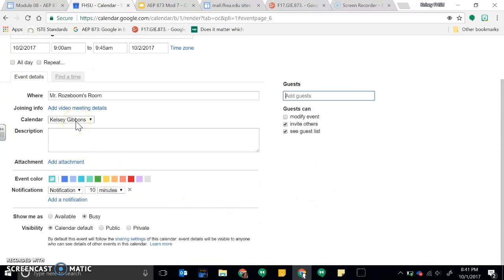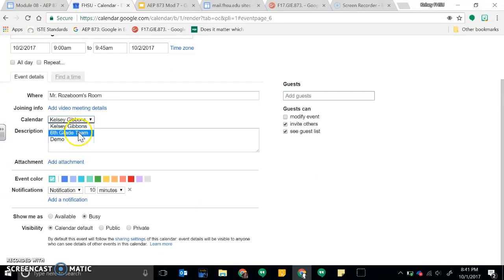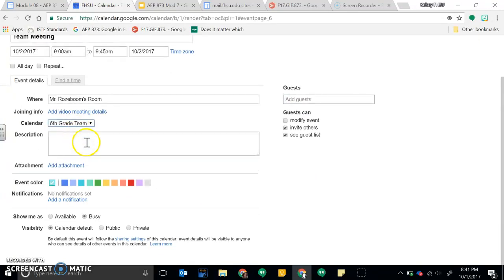And I don't want to add it to my sixth grade or my own calendar. I wanted to add it to the sixth grade team calendar, so I would change that.